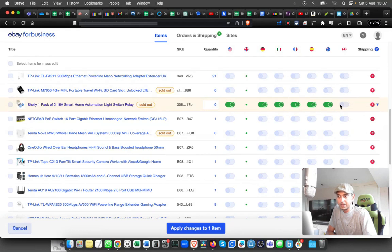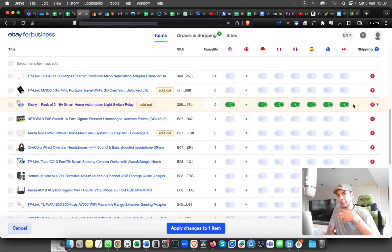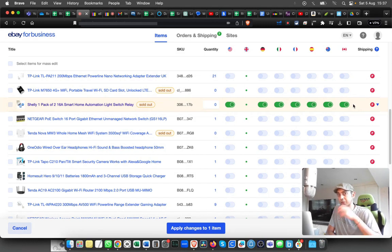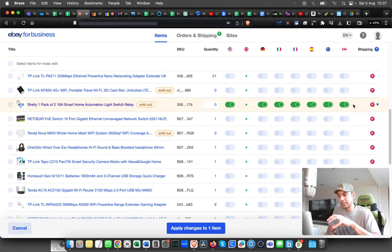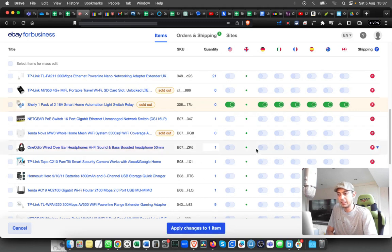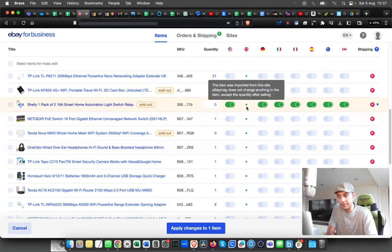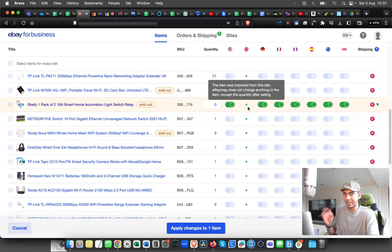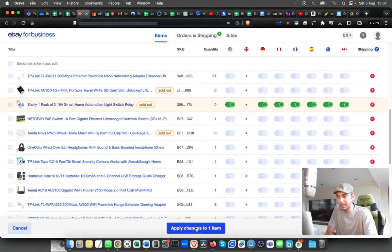You can enable it individually. You can cherry-pick certain items that you think might do well in those countries, then enable that item and click Apply. That will list the item, and you can see there is a green dot. That means the listing is active on that country.